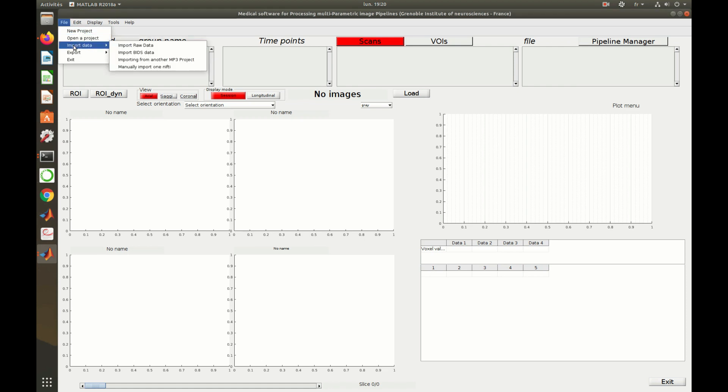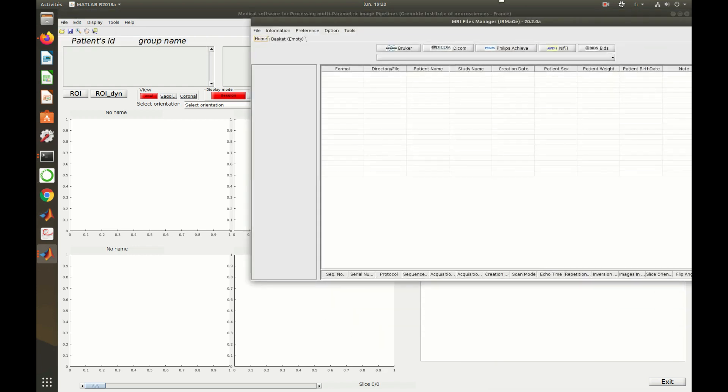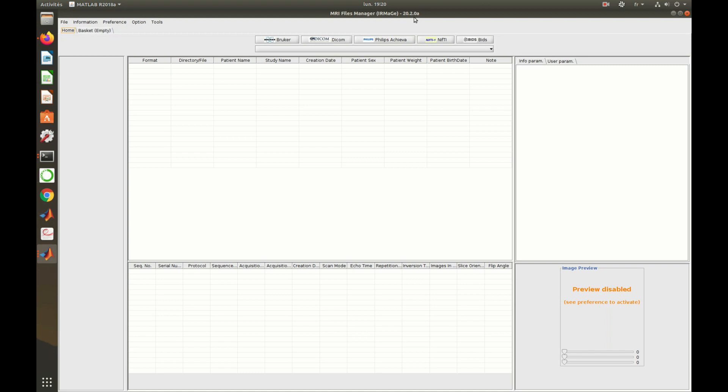To click on Import Raw Data launches the converter, able to convert several medical image formats, like DICOM, Philips, Bruker, or Nifti, into a format composed of a Nifti file containing the image and a JSON file containing its related metadata.